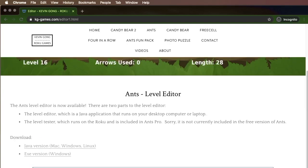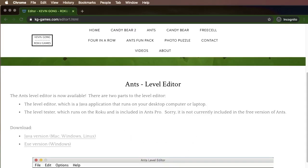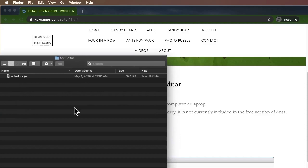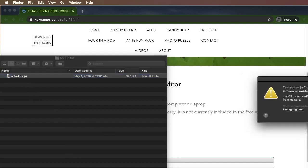There you can download the Java or exe version, we're going to download the Java version. You should be able to run this on both Mac and Windows and Linux. You should be able to get this JAR file downloaded on your computer, and then you can double click on it.